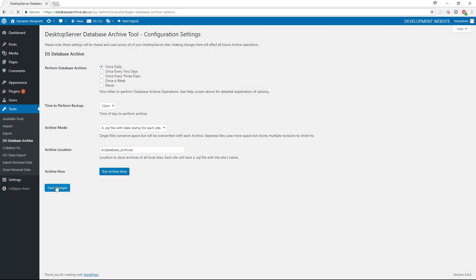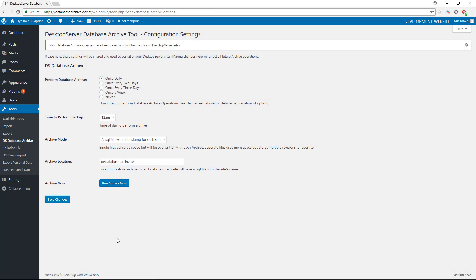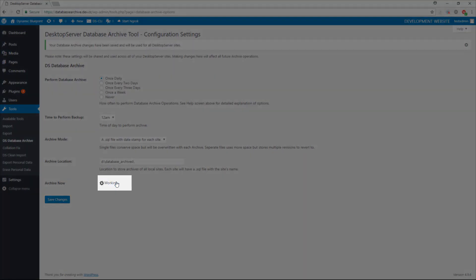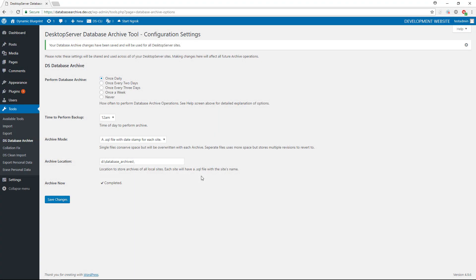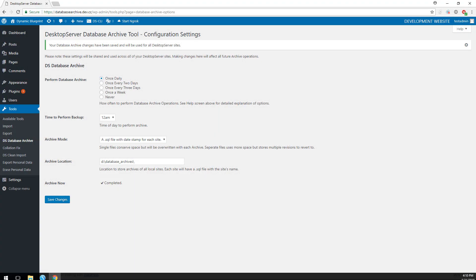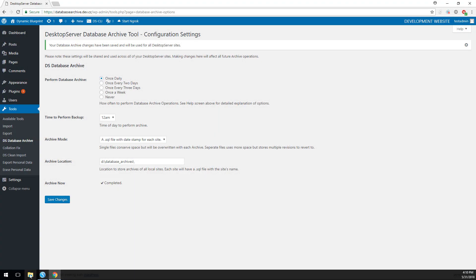Now that the settings have been chosen, click on Save Changes. You now have the option to run the archive utility to back up your databases using the new settings by clicking Run Archive Now, or you can wait for the utility to run at its scheduled time.